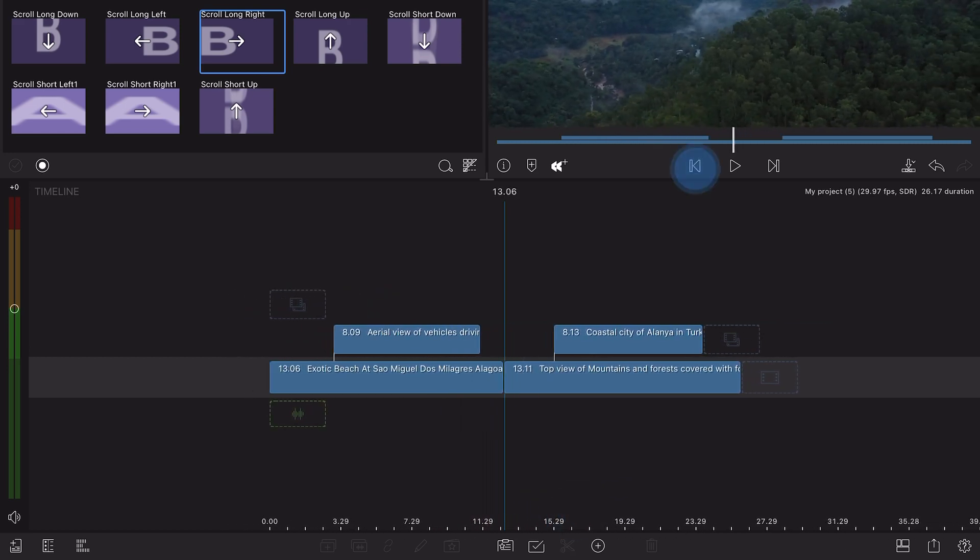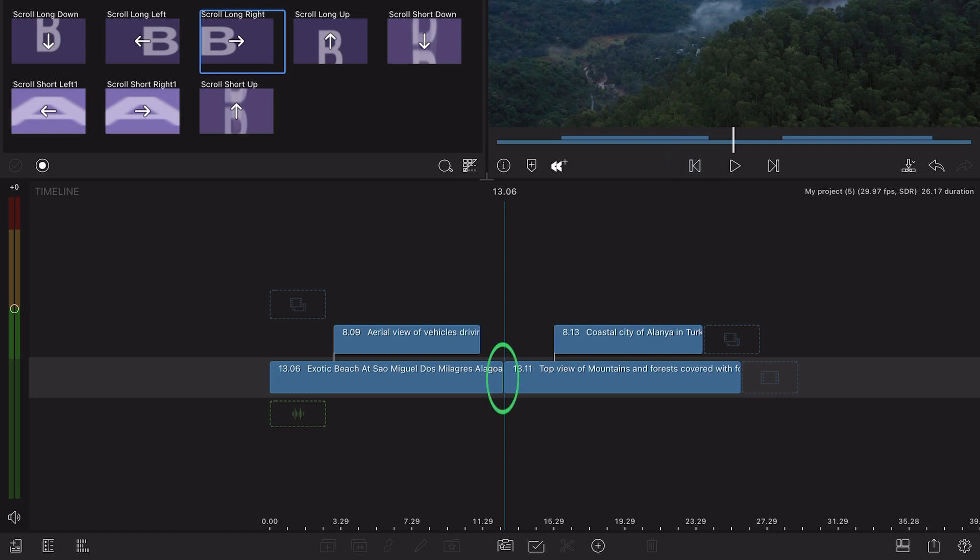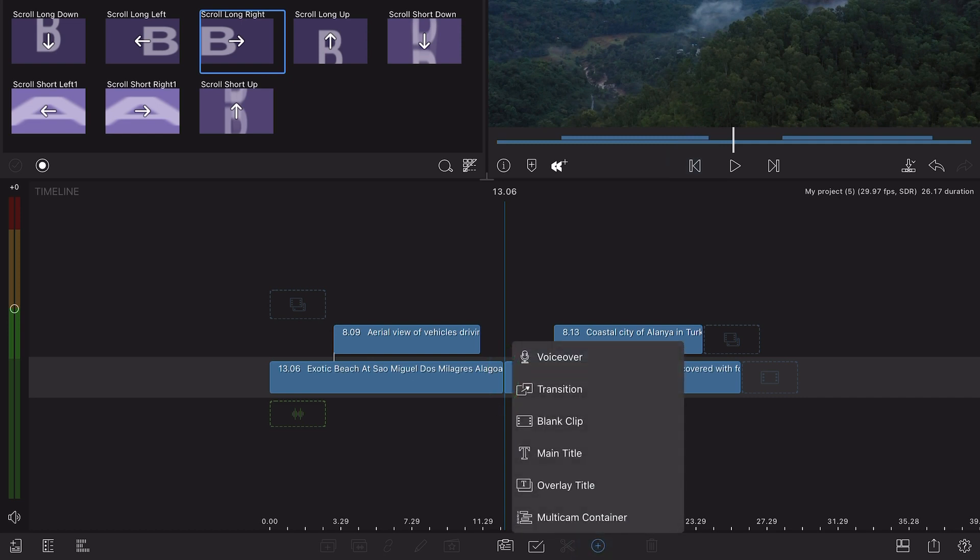If the playhead is located on a cut point, the transition option adds a cross dissolve.